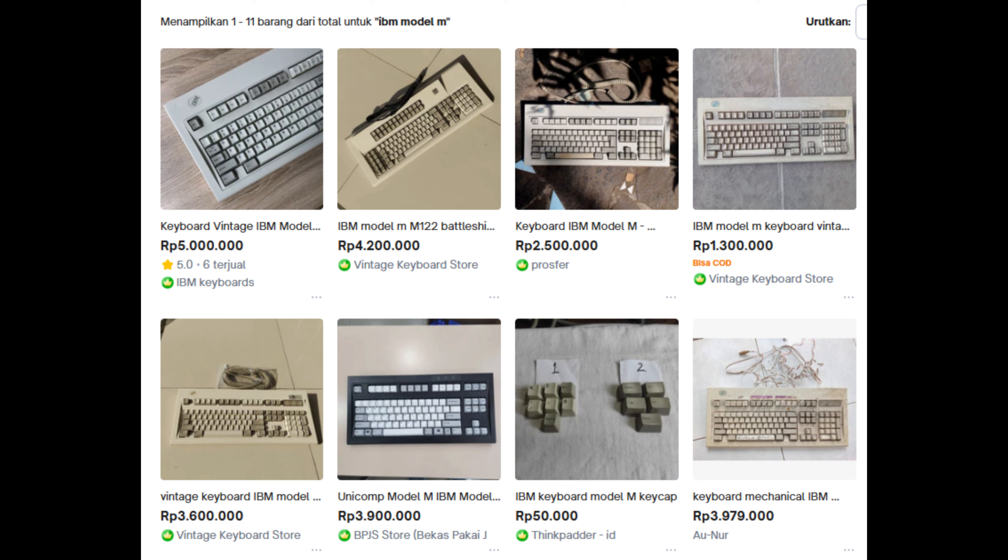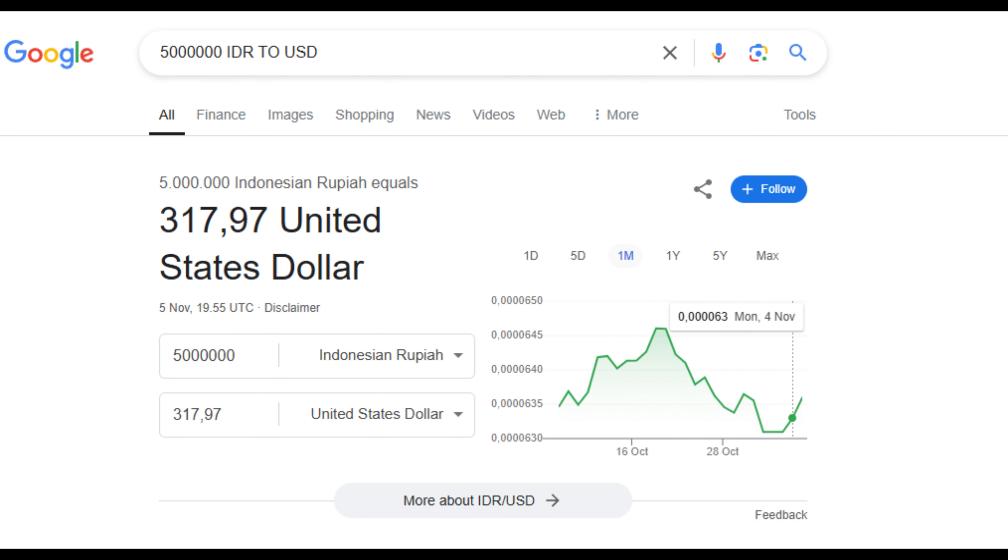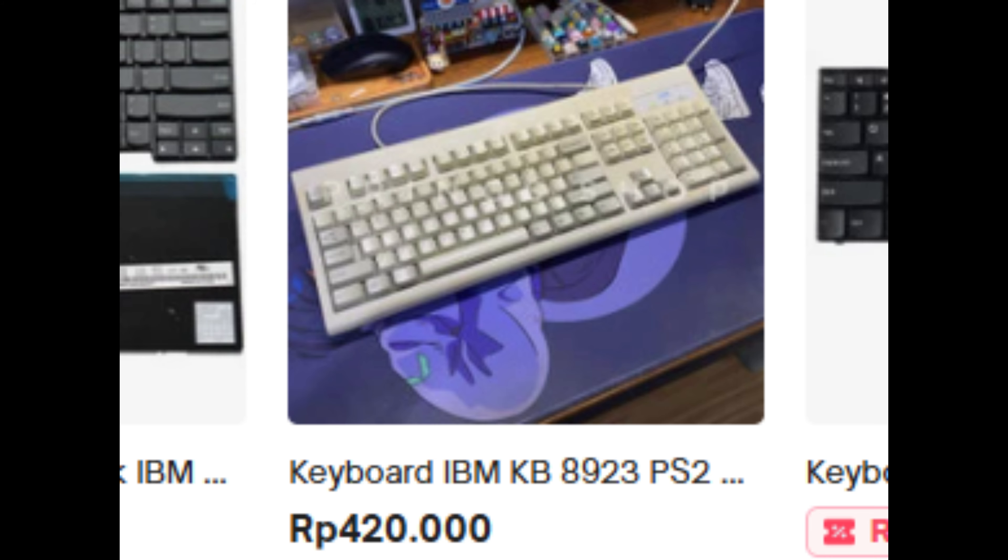Actually, I originally wanted to get an IBM Model M, but when I checked the marketplace, the prices were way too high for my budget. A decent condition Model M costs around 4 to 5 million rupiah, or about 250 to 330 dollars, not including shipping.